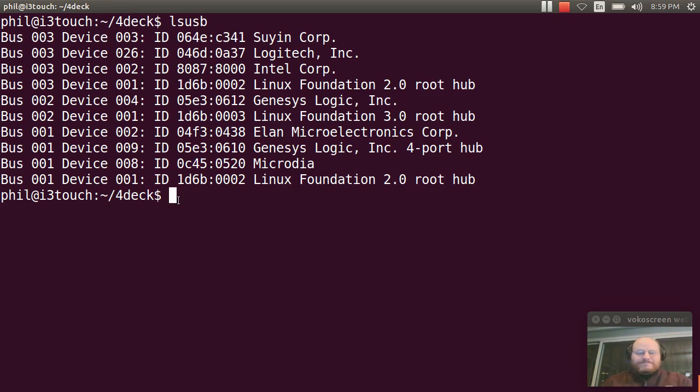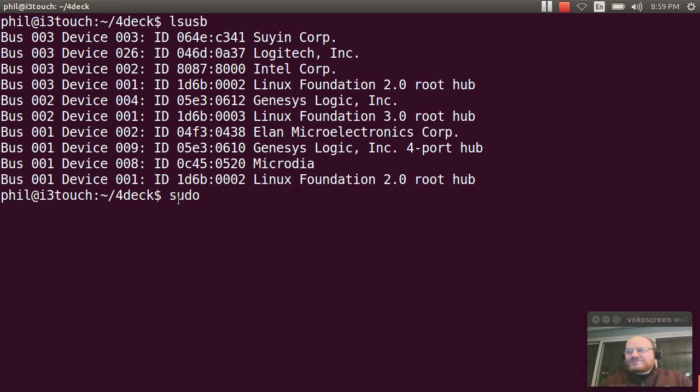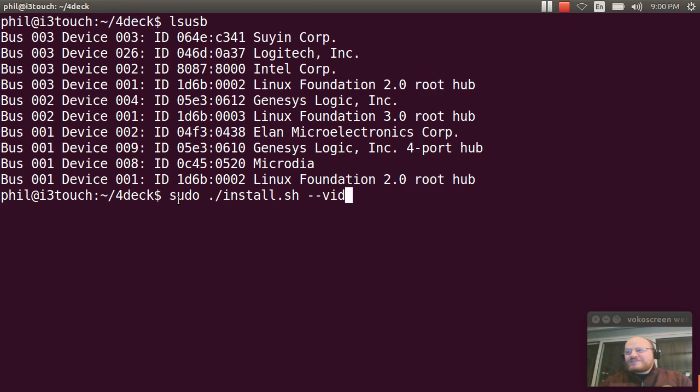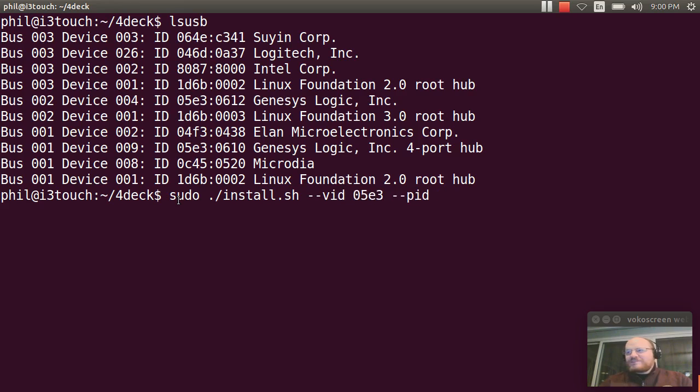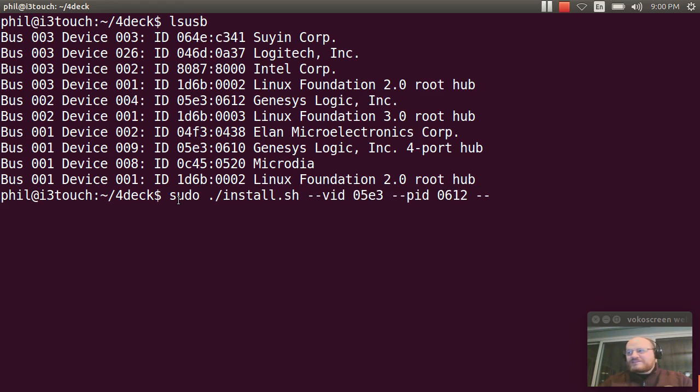So let's go ahead and install it. So sudo install dash dash vid zero five E three dash dash PID zero six one two and dash dash PID two zero six one zero.